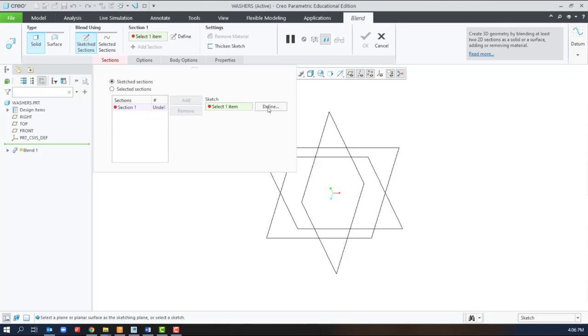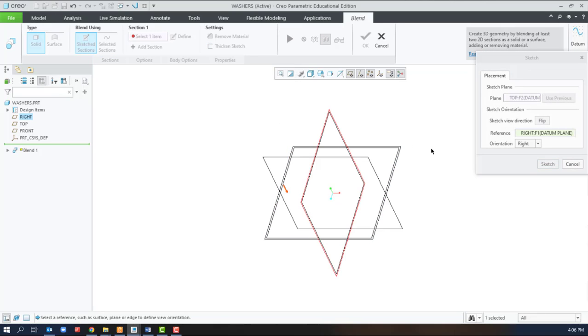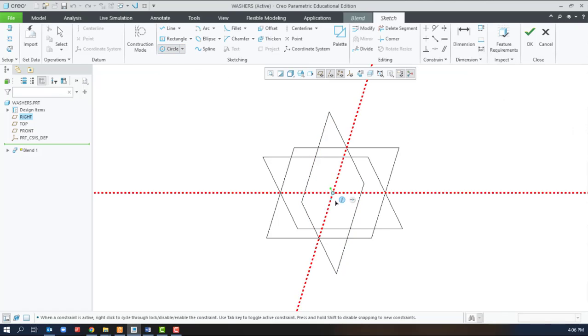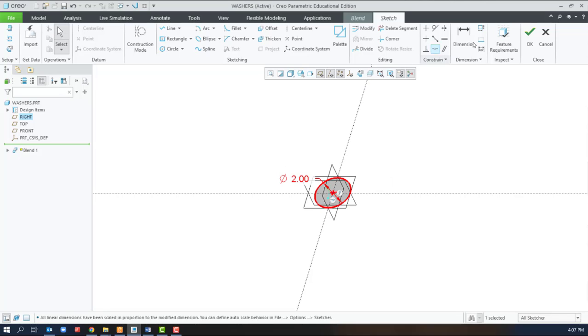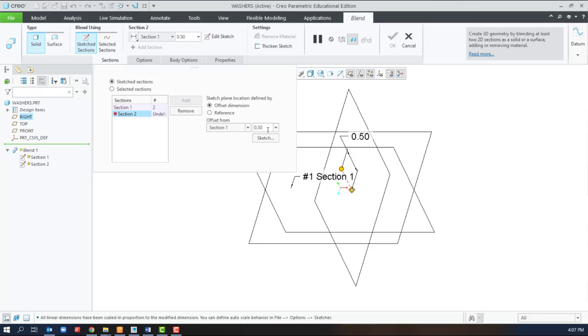Cross section 1 will be right on the top plane and we'll just use the outer diameter. We're going to make the second cross section 0.5 up from the first one.